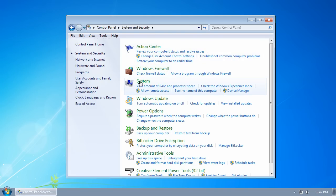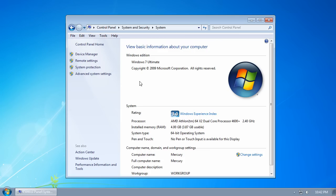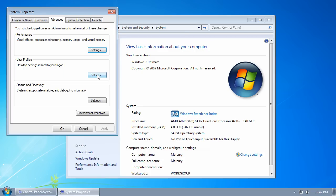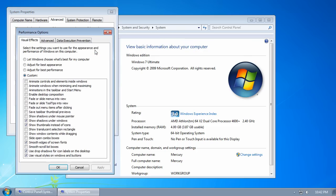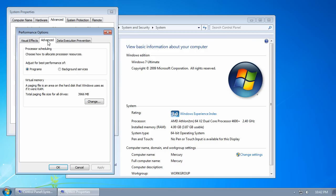Now click on System and then Advanced System Settings. On the Advanced tab in the Performance group, click on the Settings button. Now click on the Advanced tab and in the Virtual Memory group, click on Change.